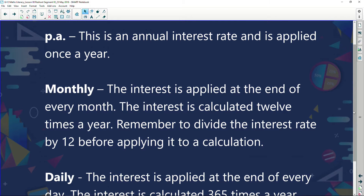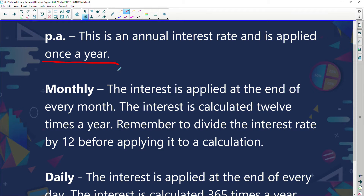PA, which means per annum, which means yearly — this is an annual interest rate and it's applied only once a year. Monthly: the interest is applied at the end of every month and is calculated 12 times a year. Remember to divide the interest rate by 12 before applying it to a calculation.